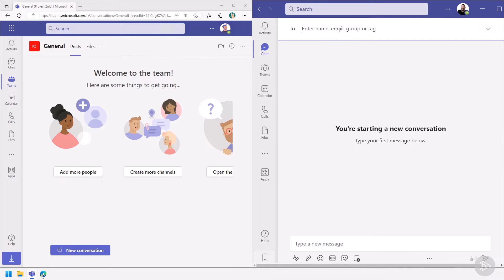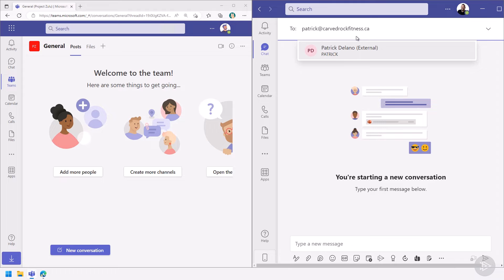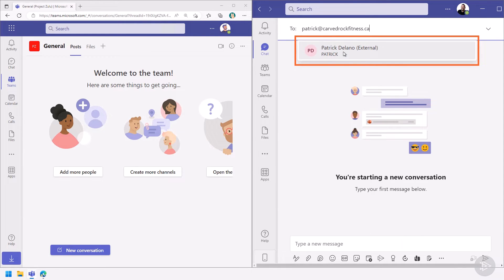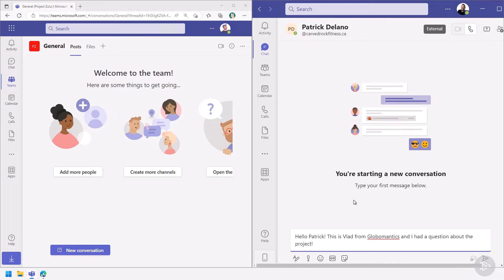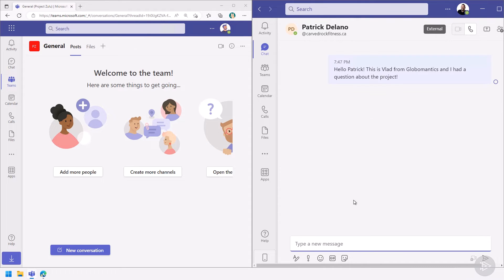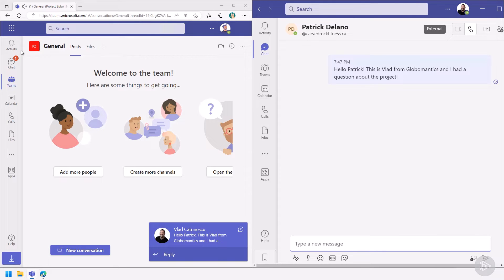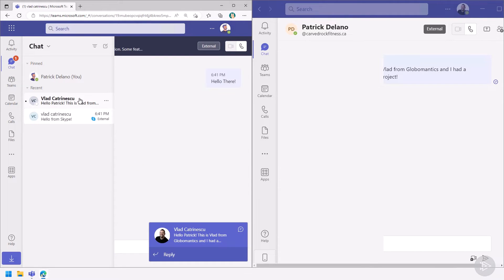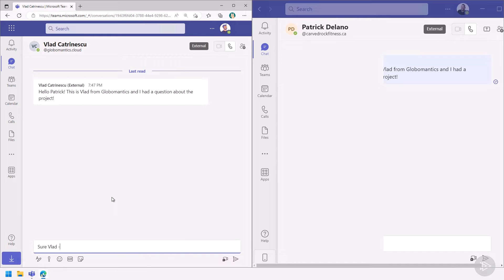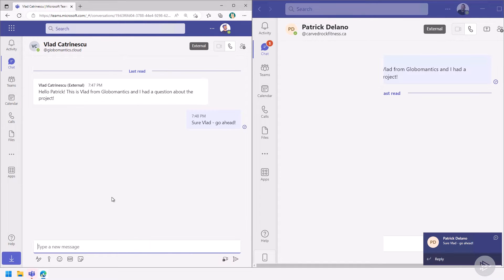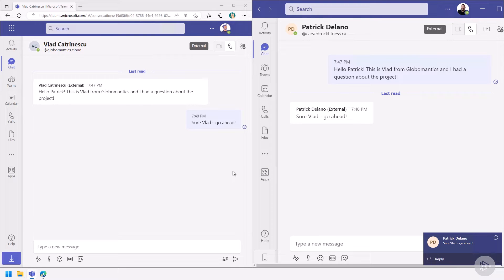I can go to the chat, start a new chat, and enter the email of Patrick Delano. I get a notification that Patrick is external, but I can still chat with him. I type in: 'Hello Patrick, this is Vlad from Global Mantix, I had a question about the project.' On Patrick's side, he sees Vlad Katrinescu from the ad.globalmantics.cloud domain, with a big label indicating it's an external chat, and he can reply — for example, 'Sure Vlad, go ahead.'